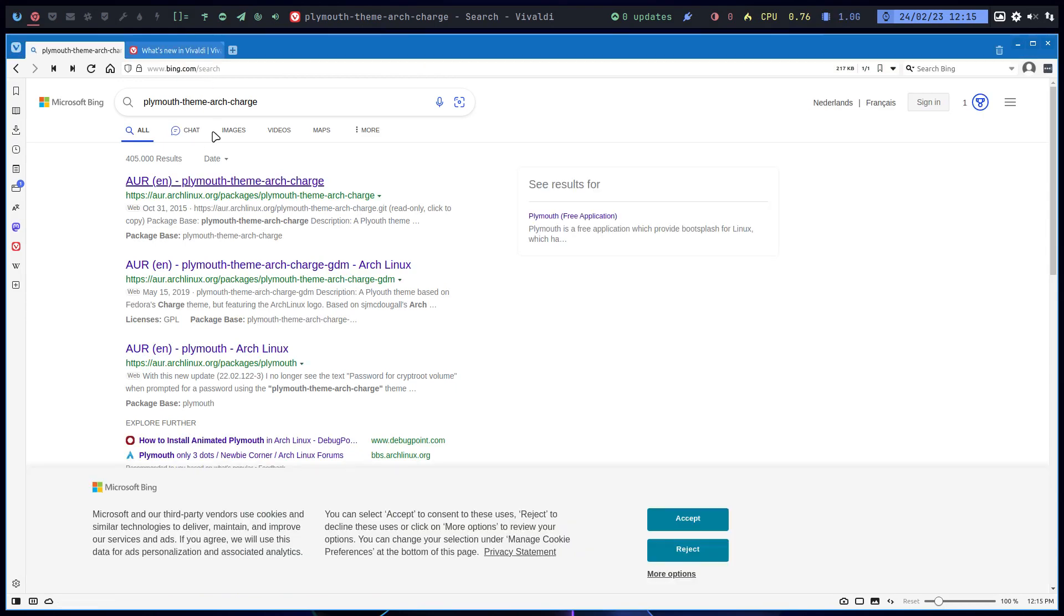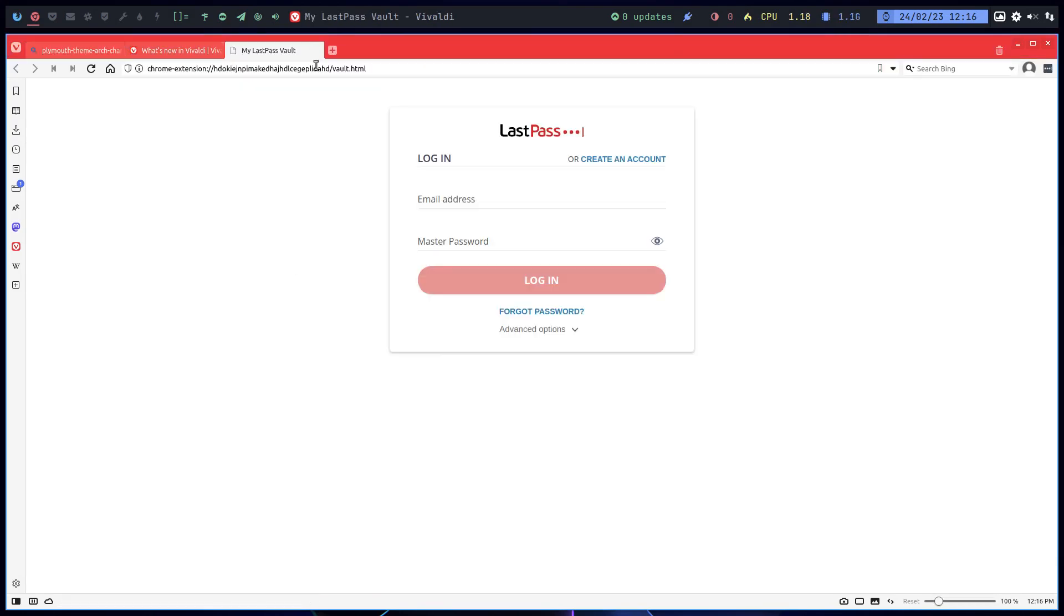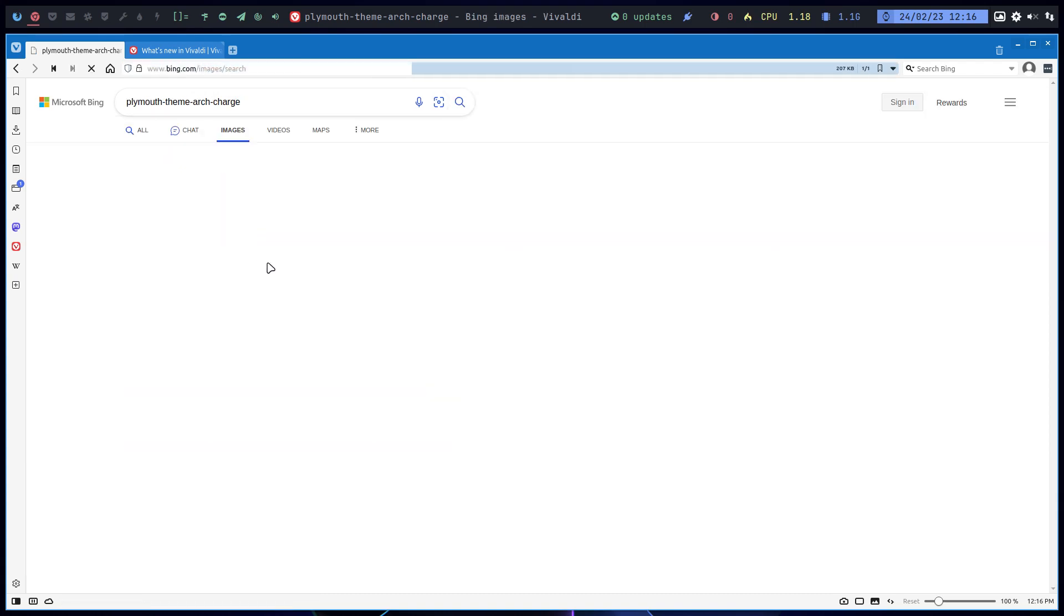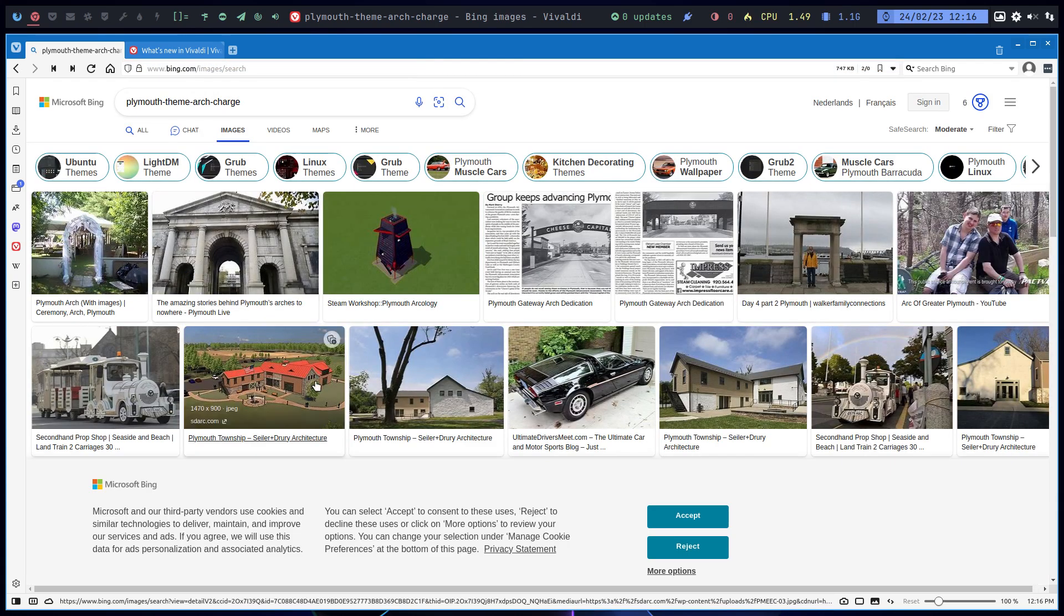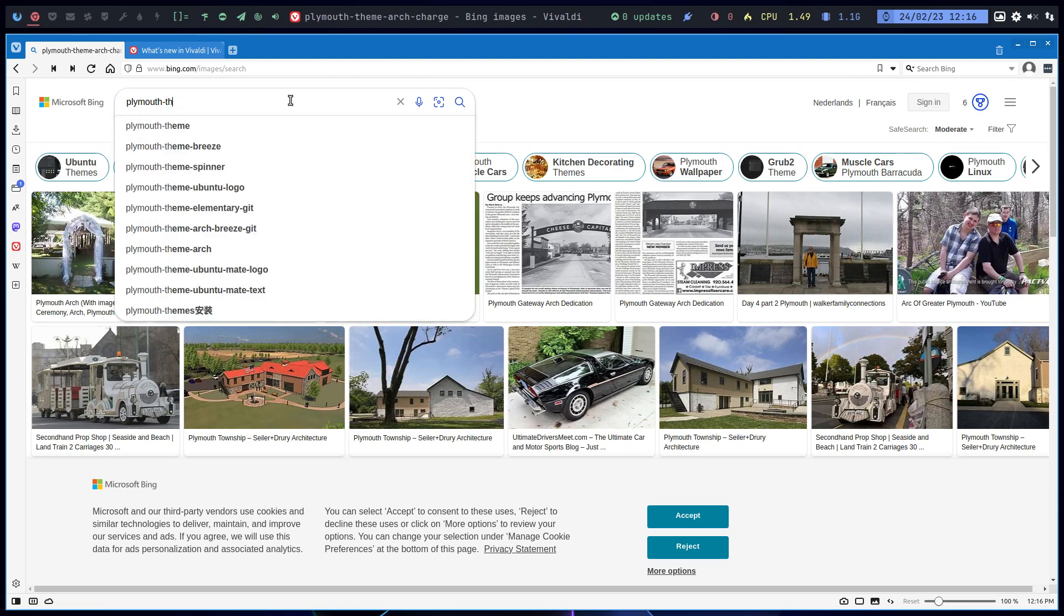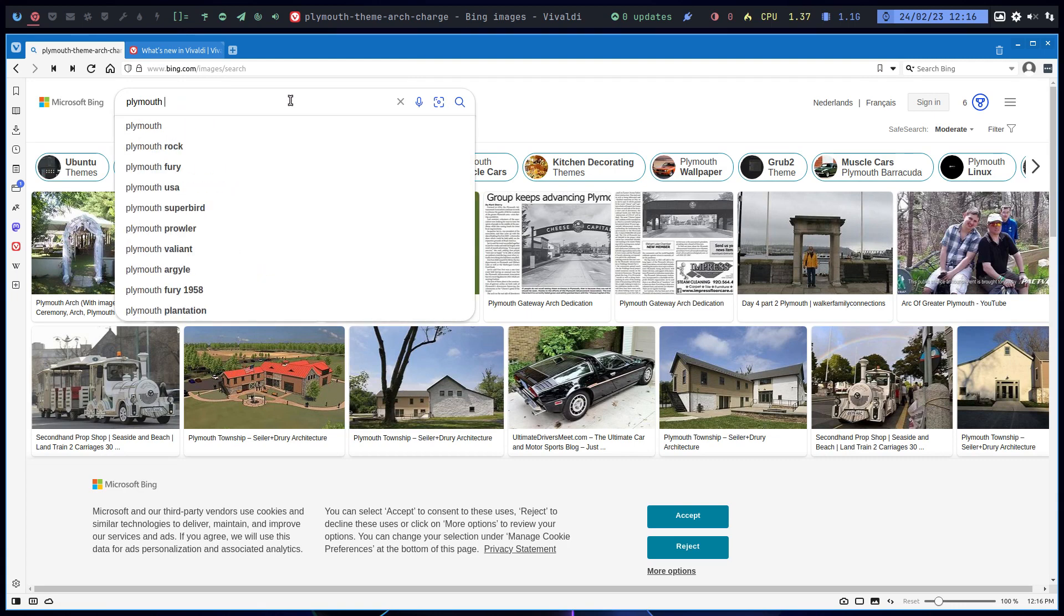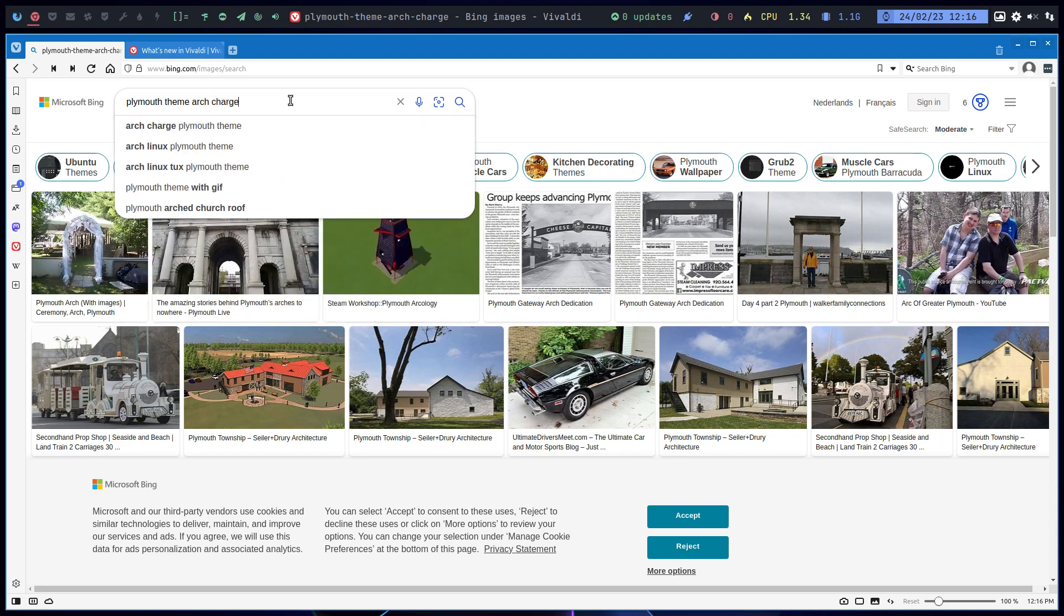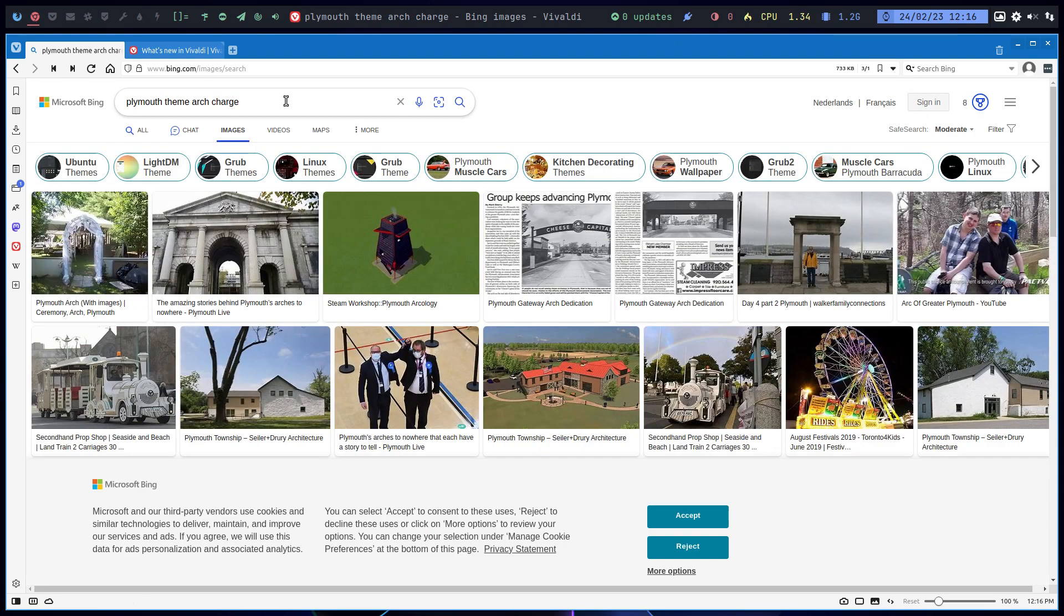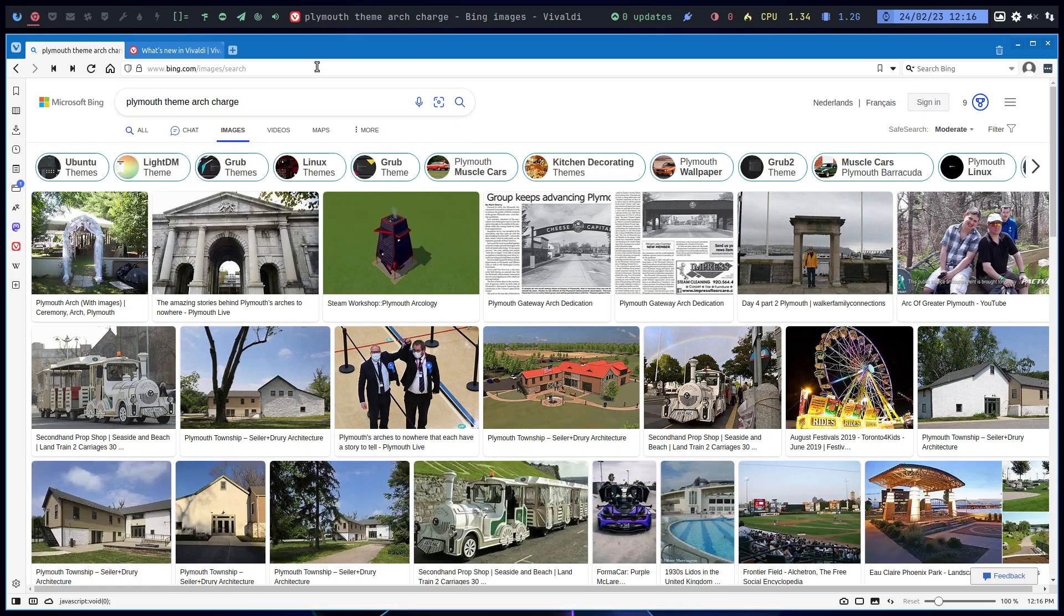With Bing? Why not with Bing. Yep, nope. Plymouth theme arch charge, let's see. Nope, is it Bing or is it...